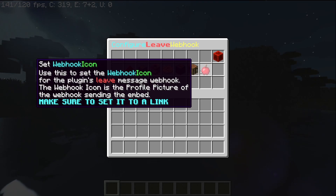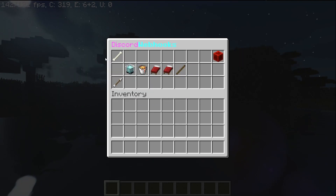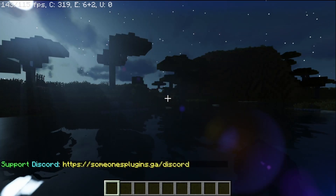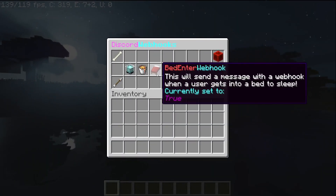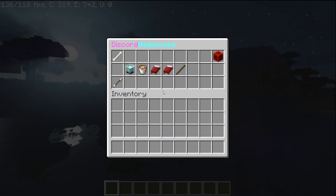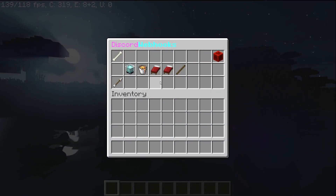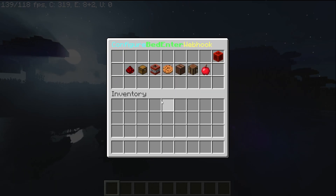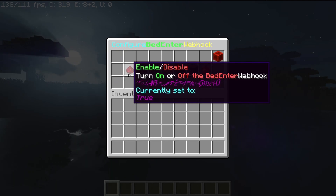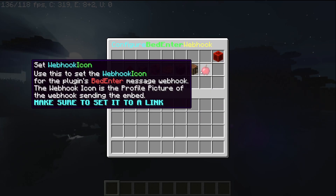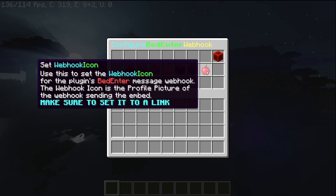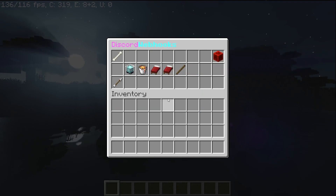If you have any issues, simply join my Discord and let me know. You can find my Discord by clicking the bone icon in the GUI. The steps for all the other webhooks are the exact same — I tried making it as simple as possible. For the bed enter webhook, it's the same thing — it has all the same options and you set it up the exact same way.